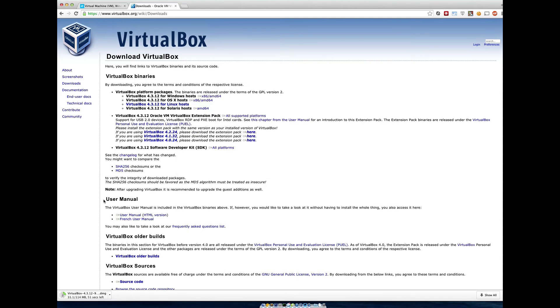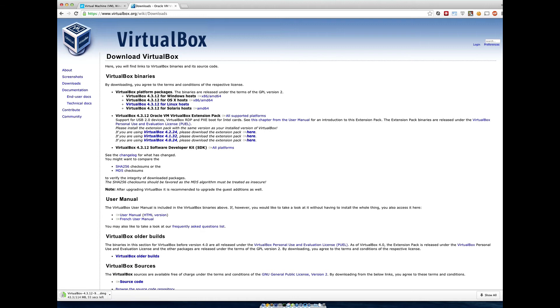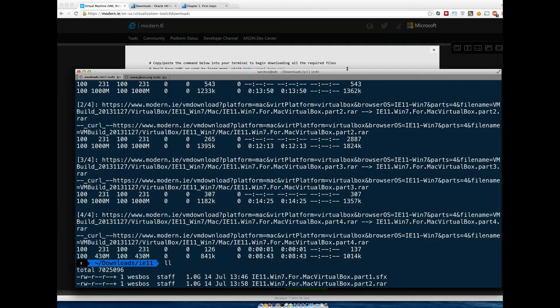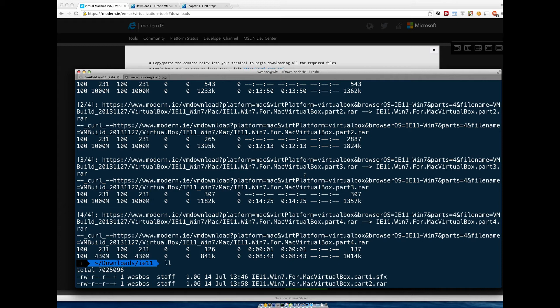I'm going to let those download. I'm going to pause the video and I'll come back once we're ready to install Windows. So it has finished downloading. It took about half an hour, 45 minutes on my connection, which was pretty fast. It's definitely something you want to do when you have some time.